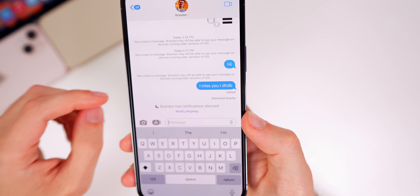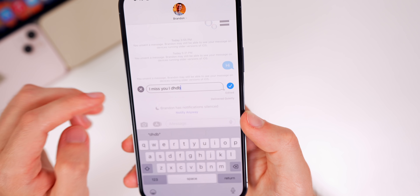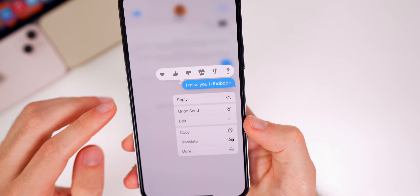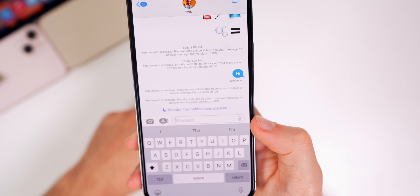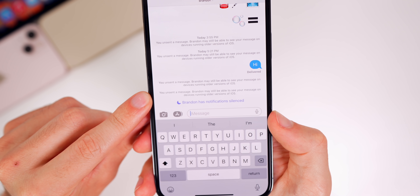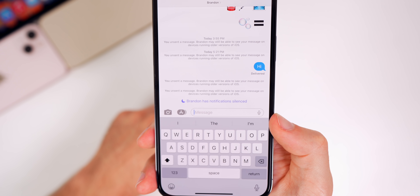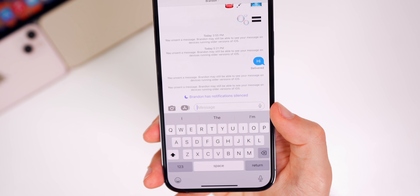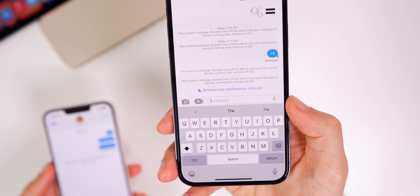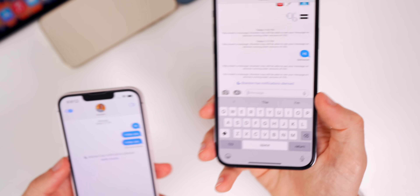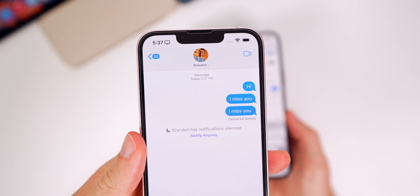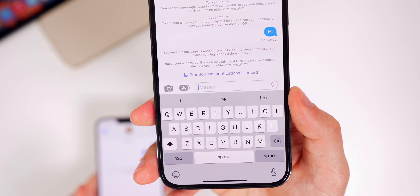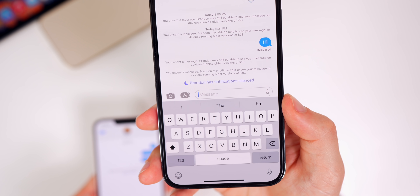The other person will know that you edited the message — they cannot see a history of it, but it will say edited. You can edit as many times as you want. If you haptic press and tap undo send, it will erase that bubble and show an alert saying you unsent a message. The other person will see that you sent and unsent a message but won't see what it was. Here's the catch: if that person is not on iOS 16, they will still be able to see what you typed — it will not be removed from their message thread.